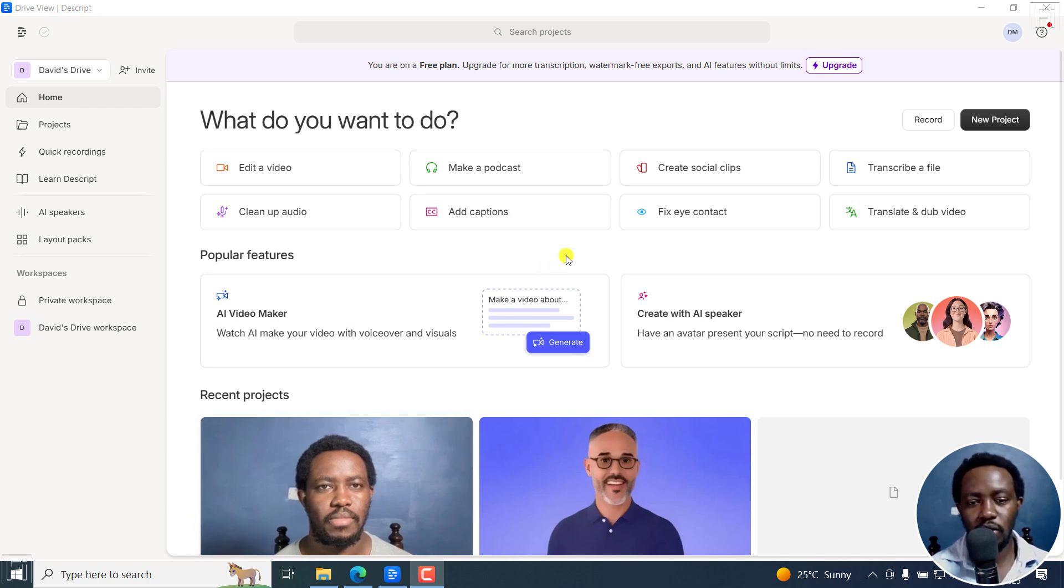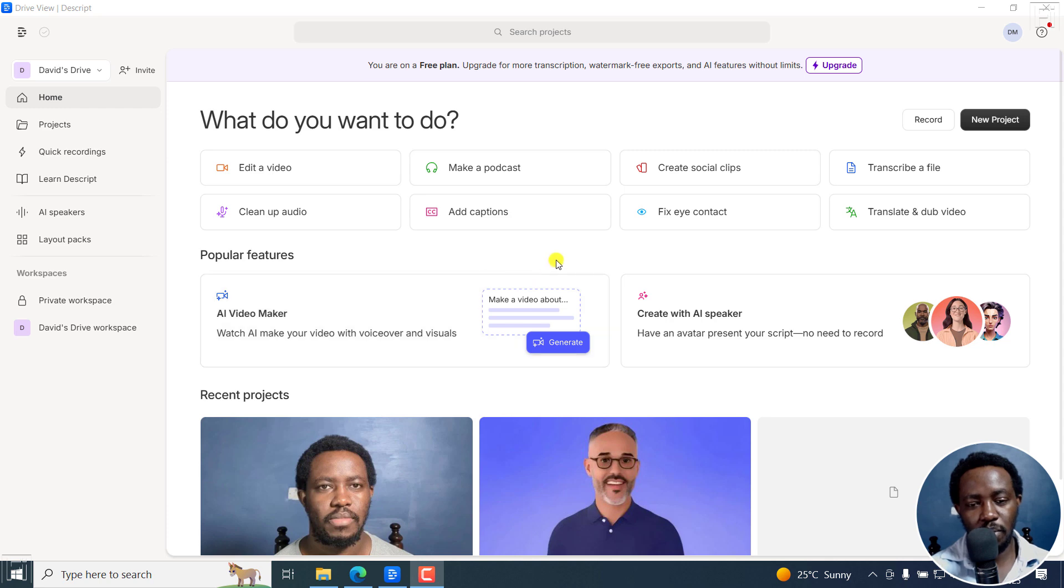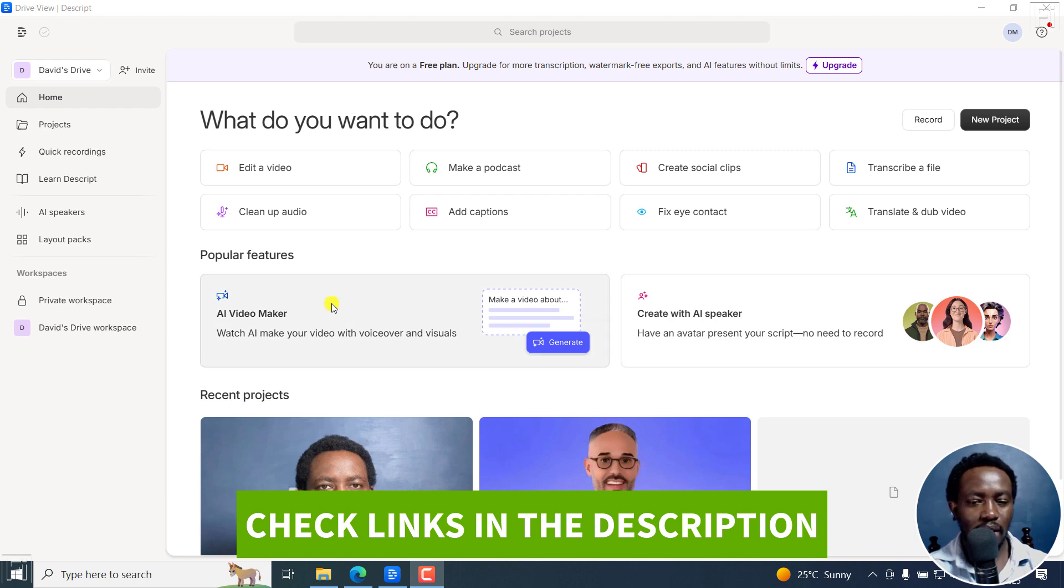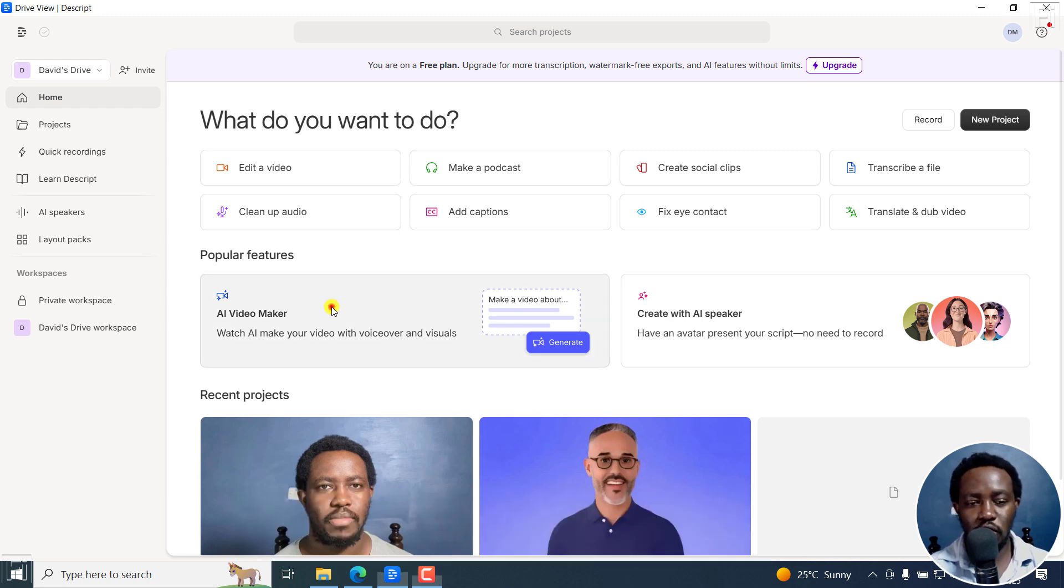When you come to the homepage of Descript, there is a new AI Video Maker. And if you don't have Descript, you can sign up from the link below, try it out and all that. Now, I'll click on the AI Video Maker.